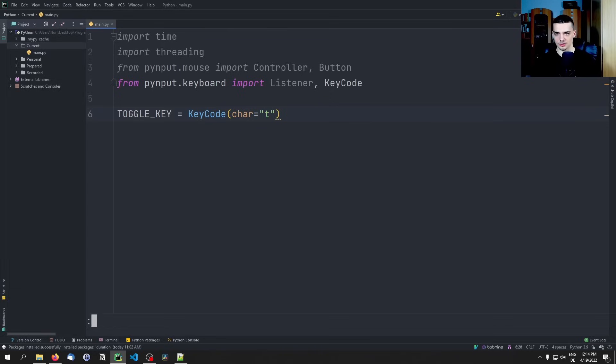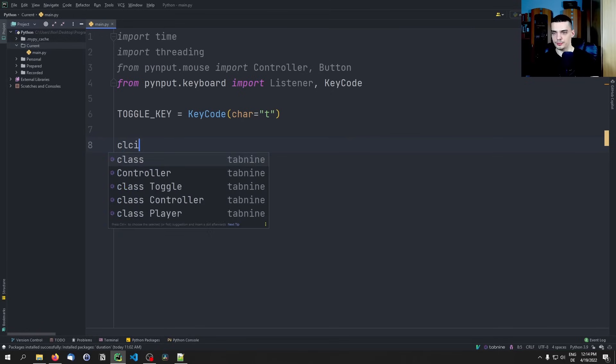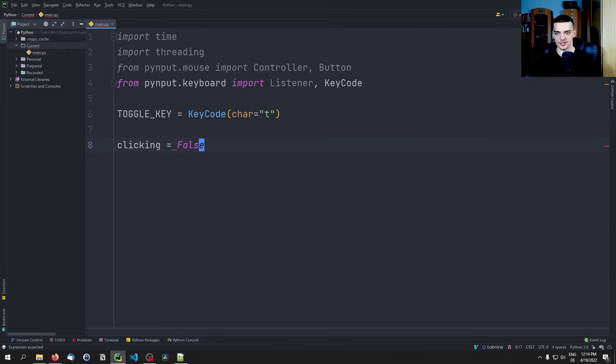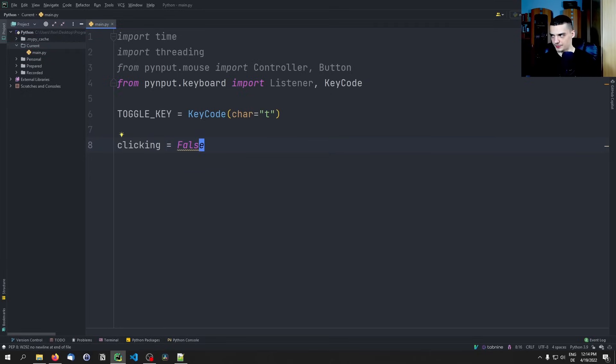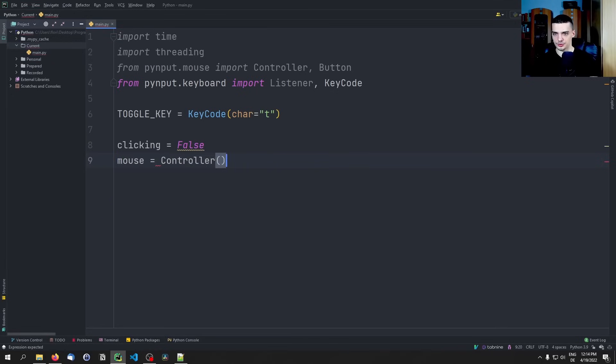Next we're going to also define a boolean 'clicking' to indicate whether the clicking is activated or not. It's going to start with false and 't' is going to activate it. Then we define mouse being equal to a Controller.